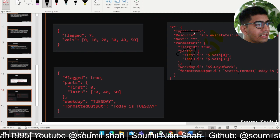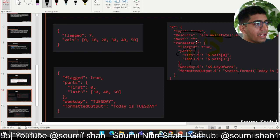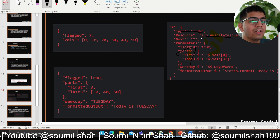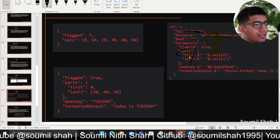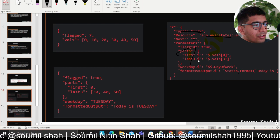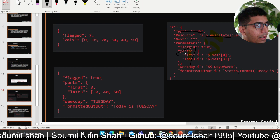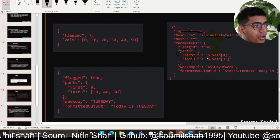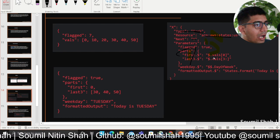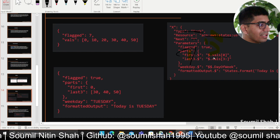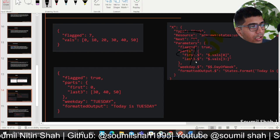As you can see here, the type is Task, the Resource is a Lambda function, and Next is Y — which means after this is done, go to a state called Y. Then you have parameters: first dot dollar, last dot dollar. First dot dollar accesses specific values, and dollar dot vals equals zero — showing you how you access a value in the JSON.